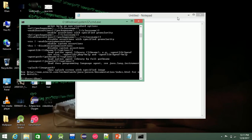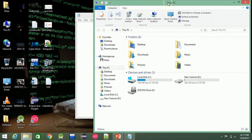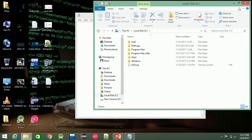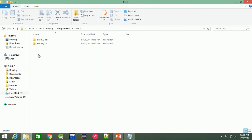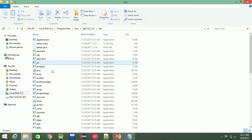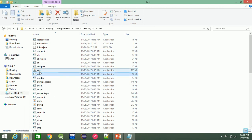Before we enter Java, we need to install Java. In the C drive, under Program Files, Java is installed. In the JDK folder, there are two files: javac and java. javac means Java Compiler.